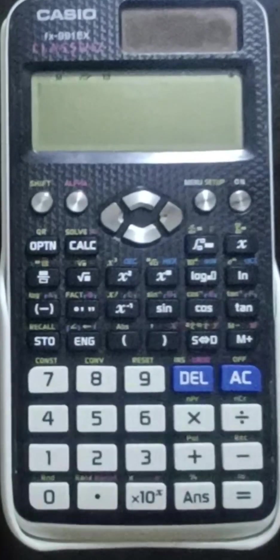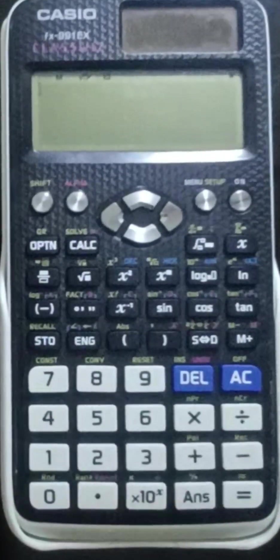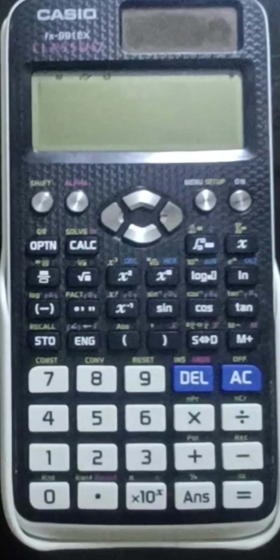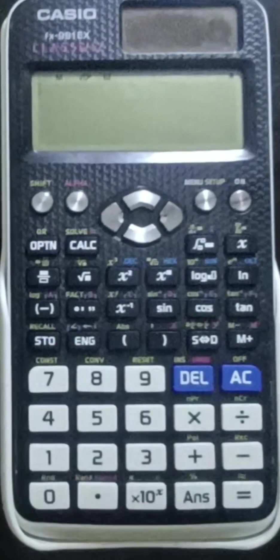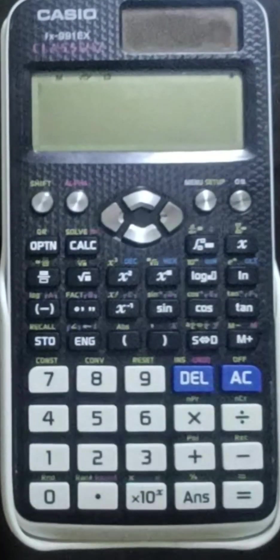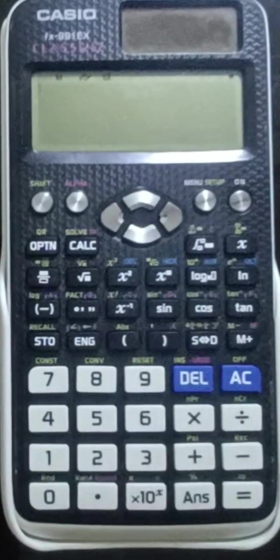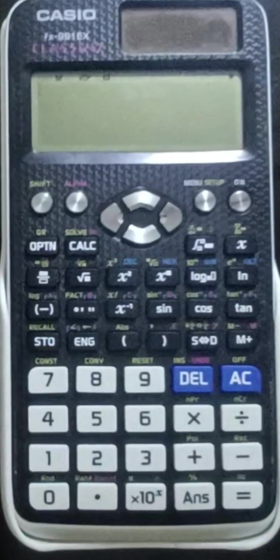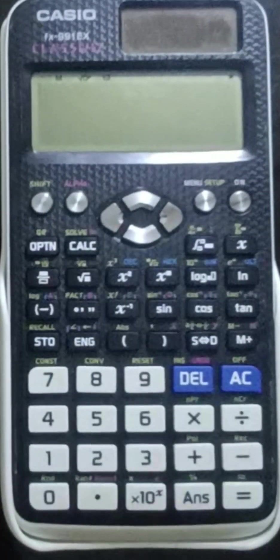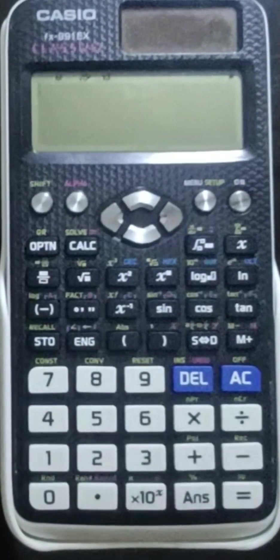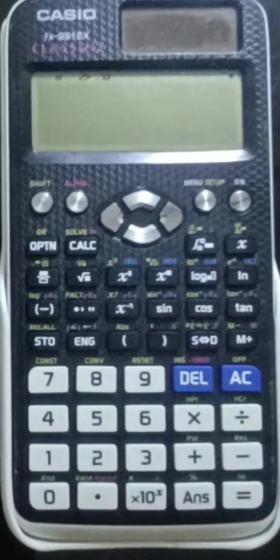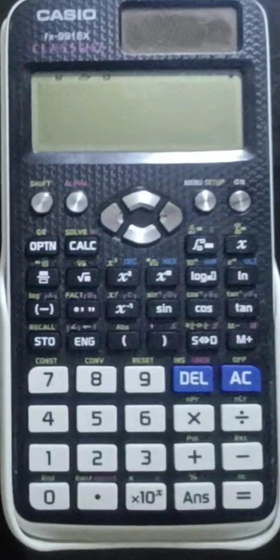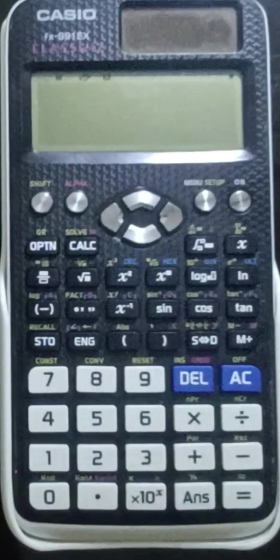Hello everyone, I am Dr. Rao. I am going to record a video lecture on how to use the calculator to find the root using the bisection method. This tutorial is going to be very interesting, so keep in touch up to the last. I am going to record this lecture for you only.